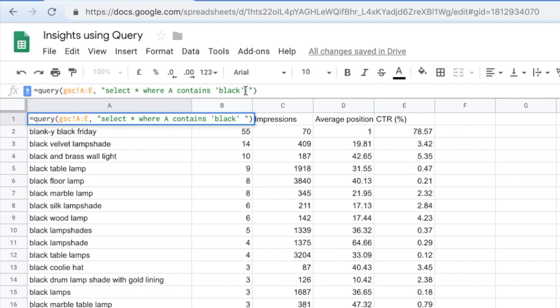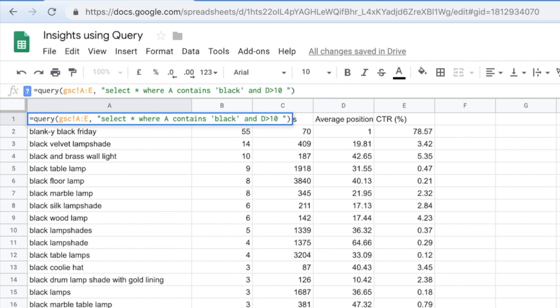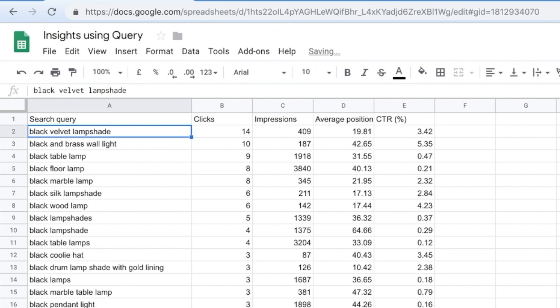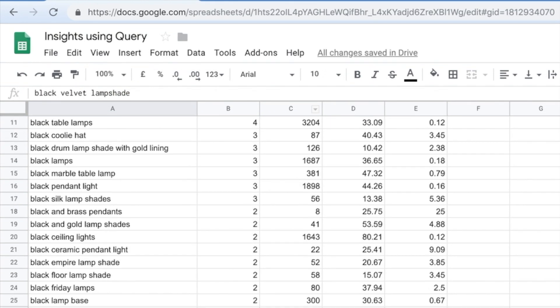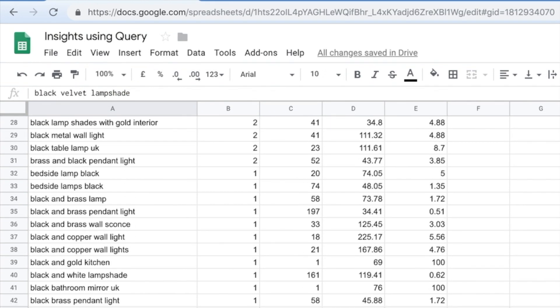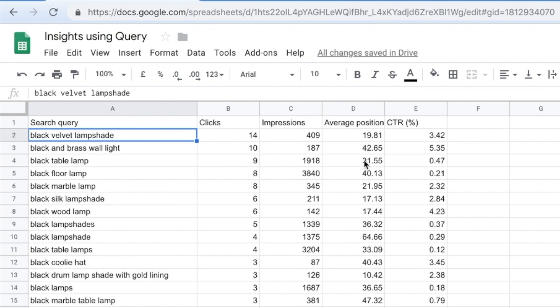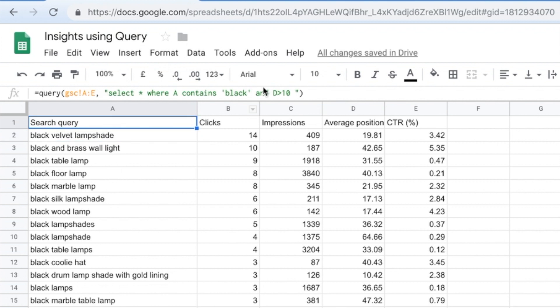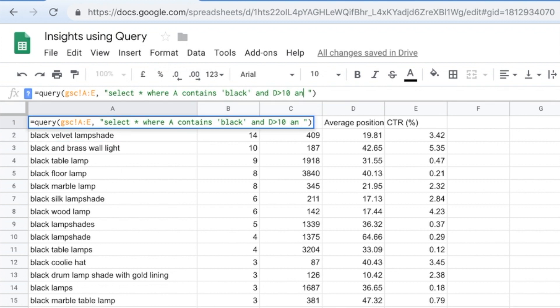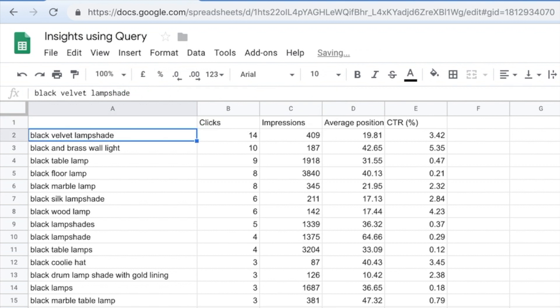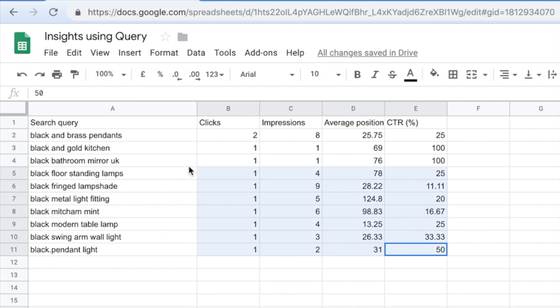And then if I want to say and D, here we go. And what that's done is it's taken everything that's not on page one. It said, show me where D is greater than 10. So show me where my average position isn't page one. So it's chopped it down even more. And you can literally just keep doing that and doing that and doing that. And it will just keep chopping the data down, chopping the data down, chopping the data down.